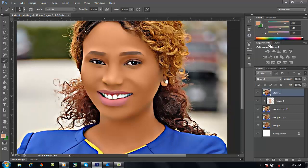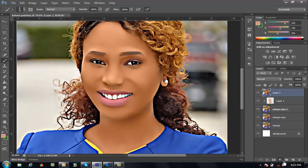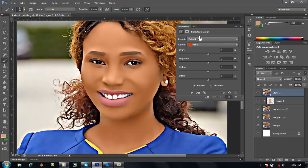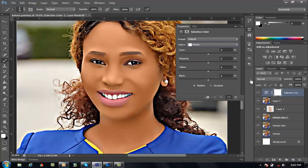After that, click OK, and after clicking OK, we can also add a little colorize. Go to selective color, then go to white. Okay, after that click OK.